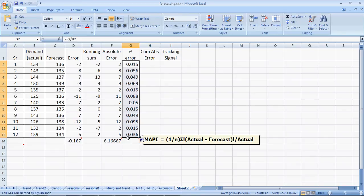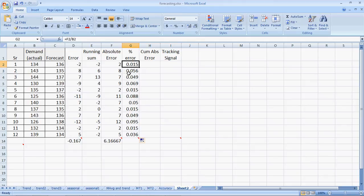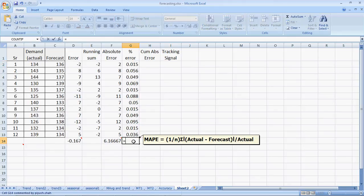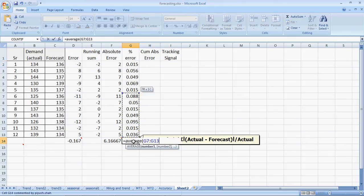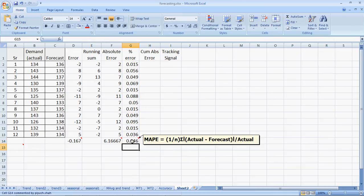I sum up or drag the formula to get the percentage error. 0.015 or 1.5% in the first period, 5.6% in the second period. The average of all these percentage errors is the MAP or mean absolute percentage error. Equal to average of all these numbers here to give me the mean absolute percentage error.